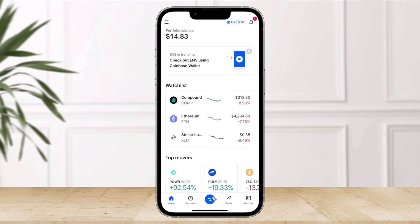In order to transfer crypto from KuCoin to Coinbase, first of all, we have to copy the account number or the wallet address from Coinbase.